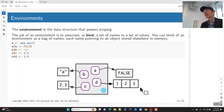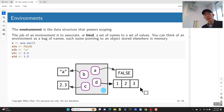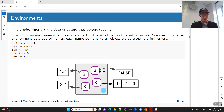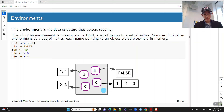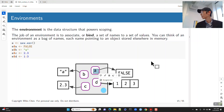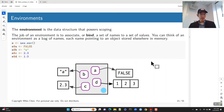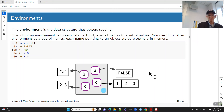Let's talk a little bit about environments. An environment is actually a data structure — environments themselves are a data structure that enables scoping. The job of an environment is to bind names to values. You can think of an environment as a bag of names, where each name points to an object stored somewhere in memory. A points to an object false, B points to a character string, and so on.